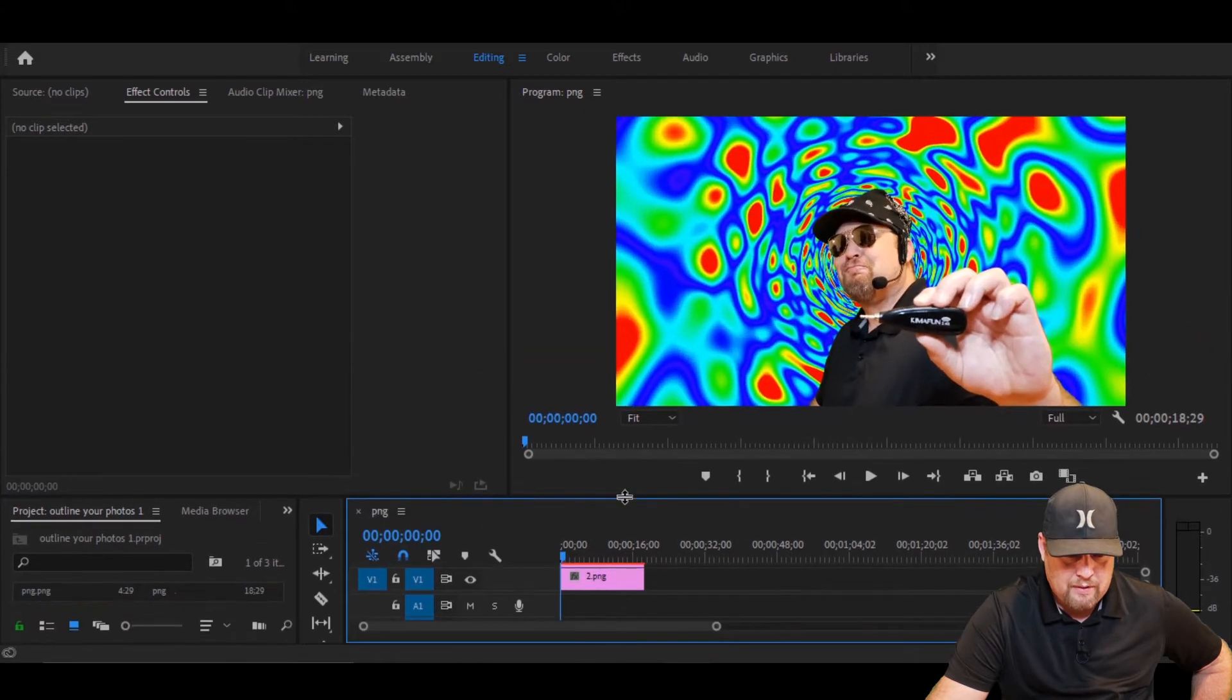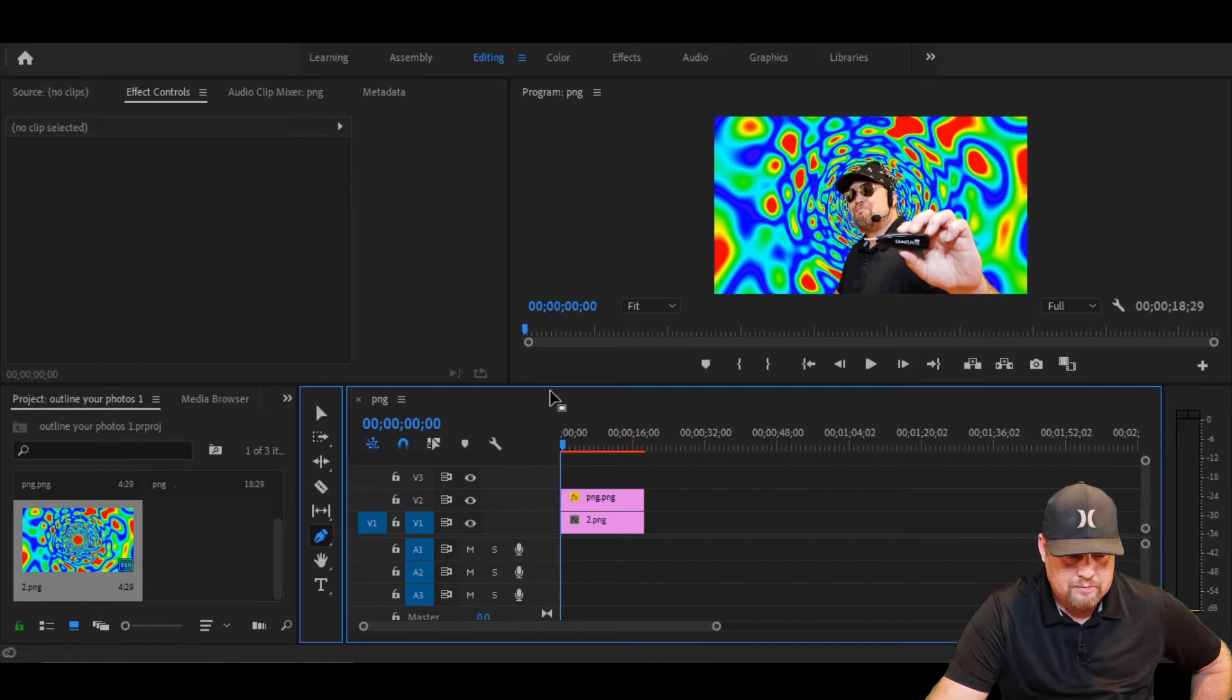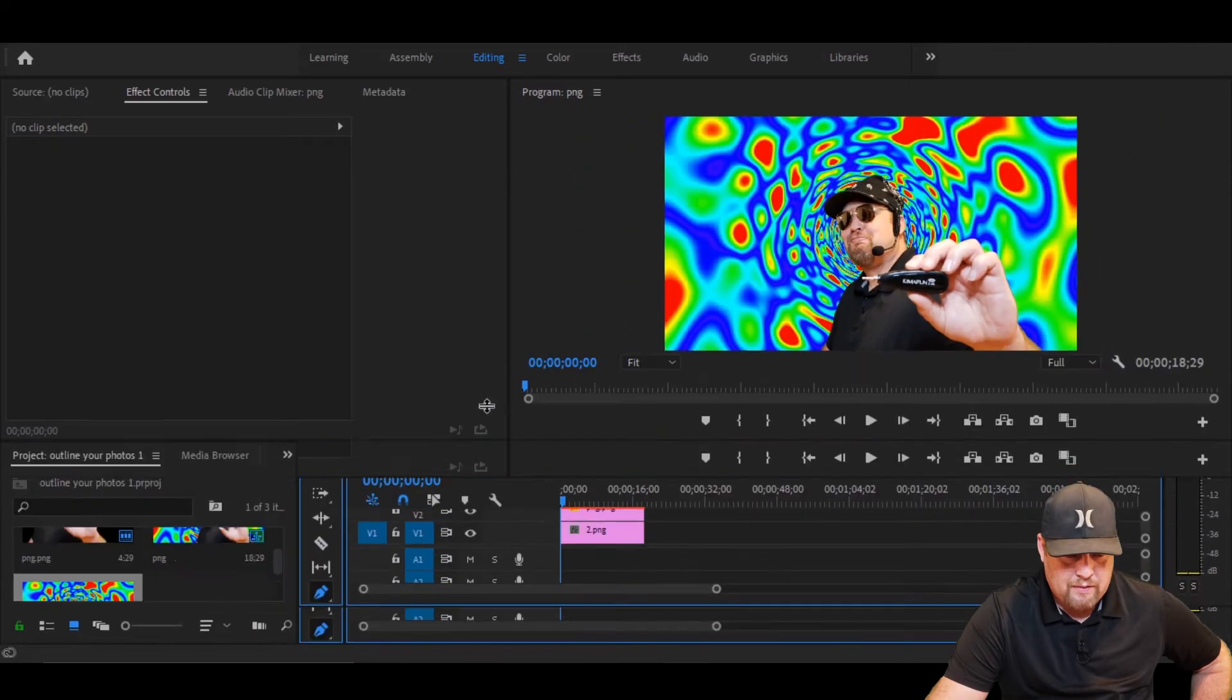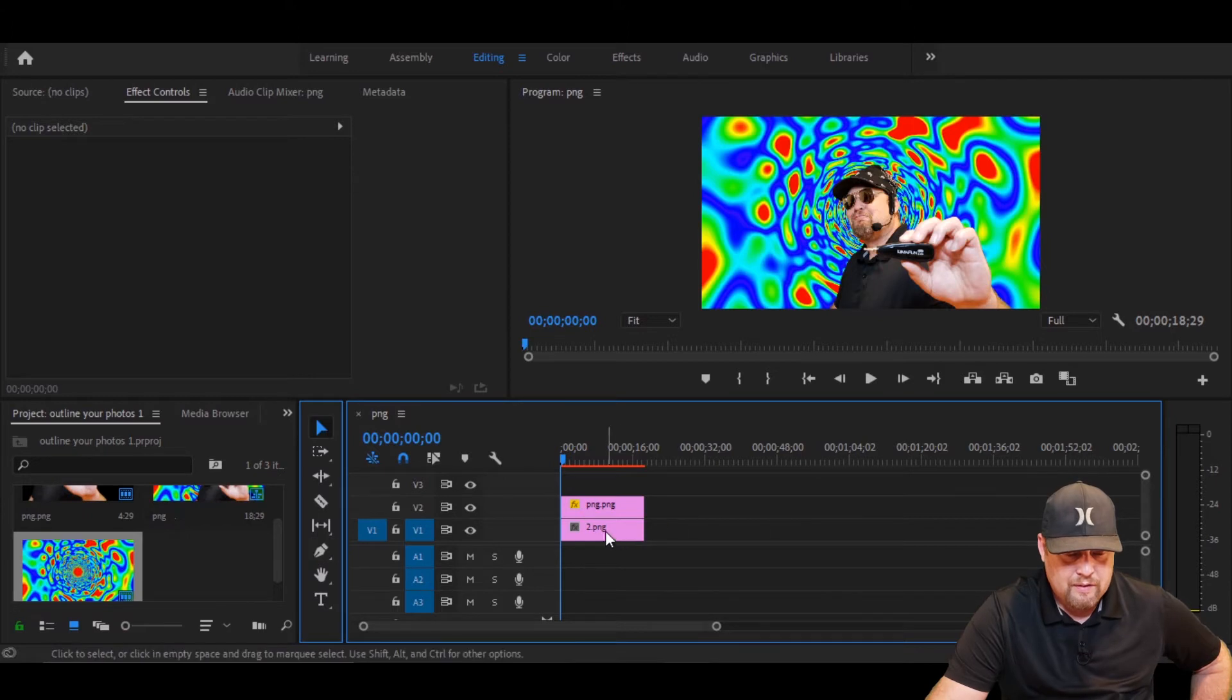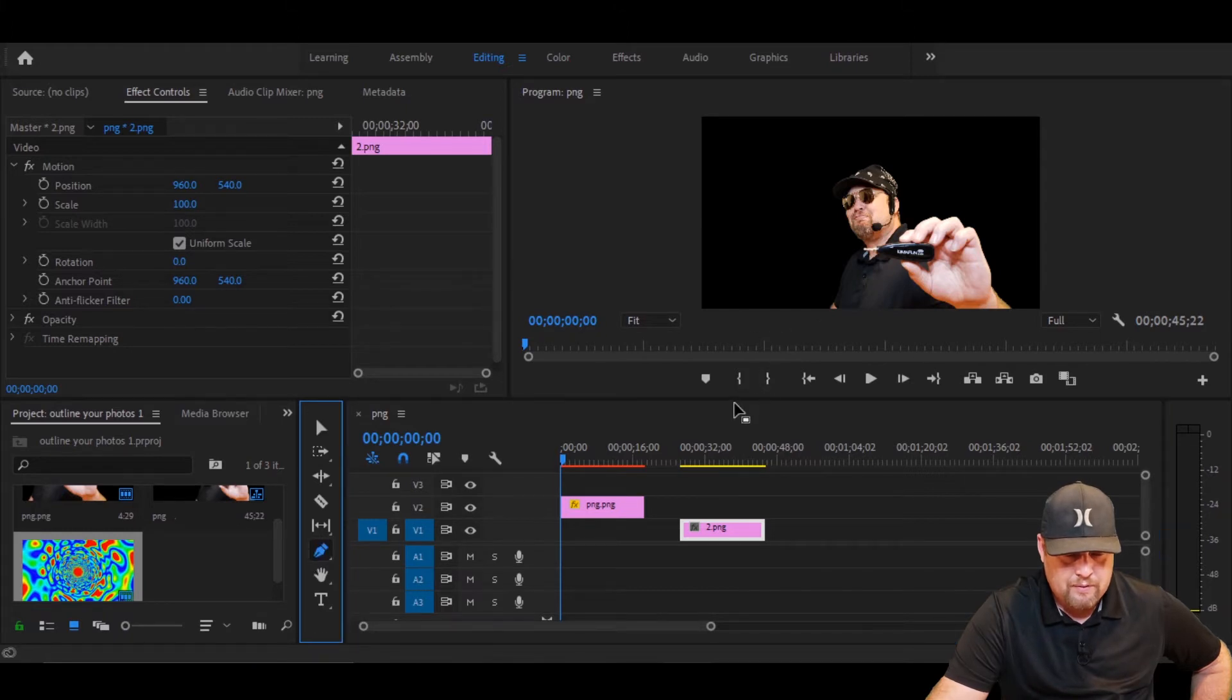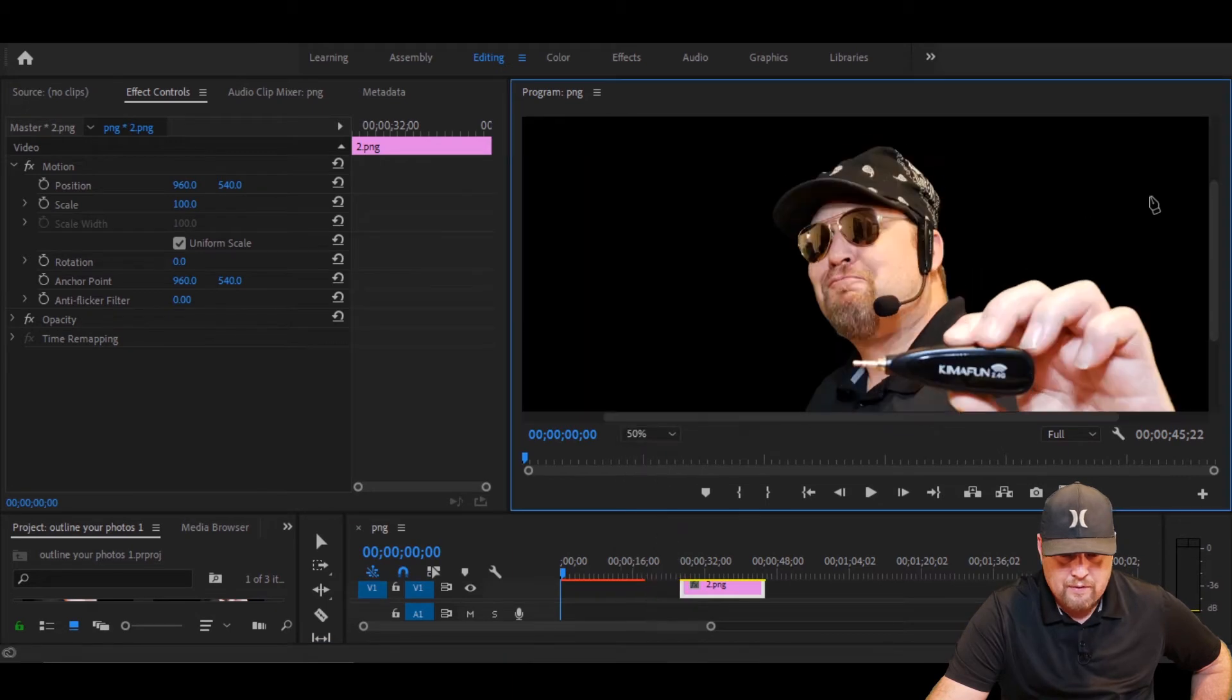First thing we're gonna do is we're gonna grab the pen tool. Grab the pen tool and then we're gonna open this up. Let's get this picture off so we just isolate this guy. Now let's grab that pen tool one more time. Let's get some zoom in here.